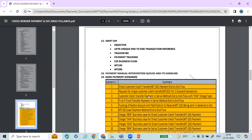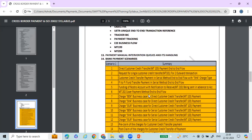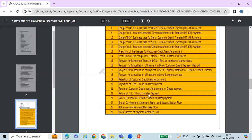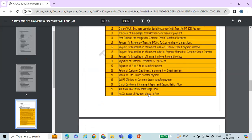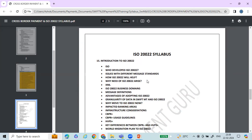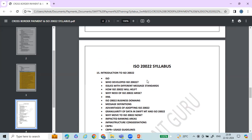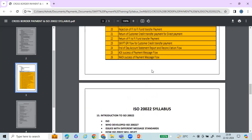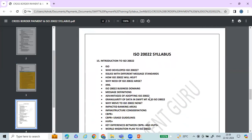You'll learn about CBPR+ — its objective and how it functions. There are around 26 payment business use cases covering payments at both basic and advanced levels, including FIN MT messages and cross-border payments. Then we move into the ISO 20022 syllabus, which takes approximately three to three and a half additional weekends to complete.